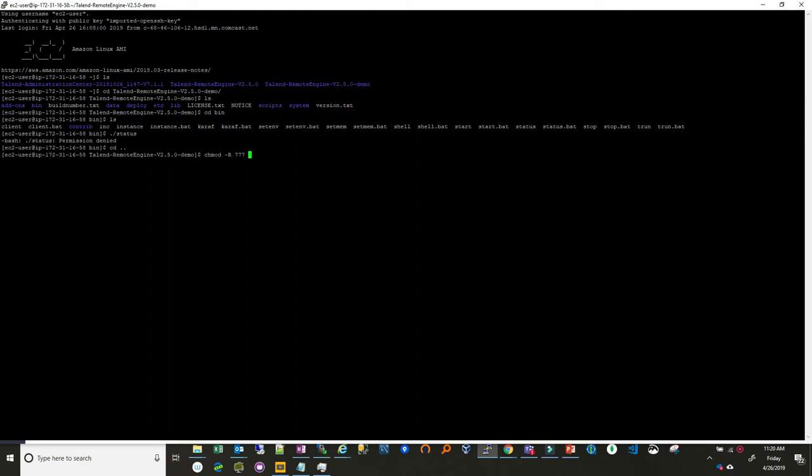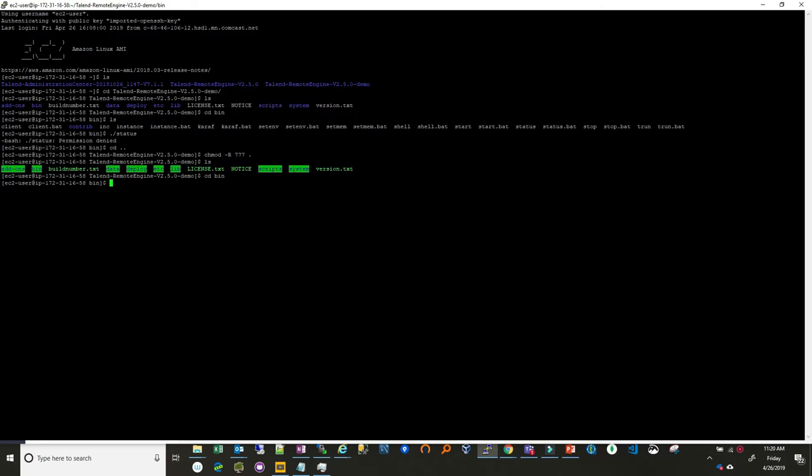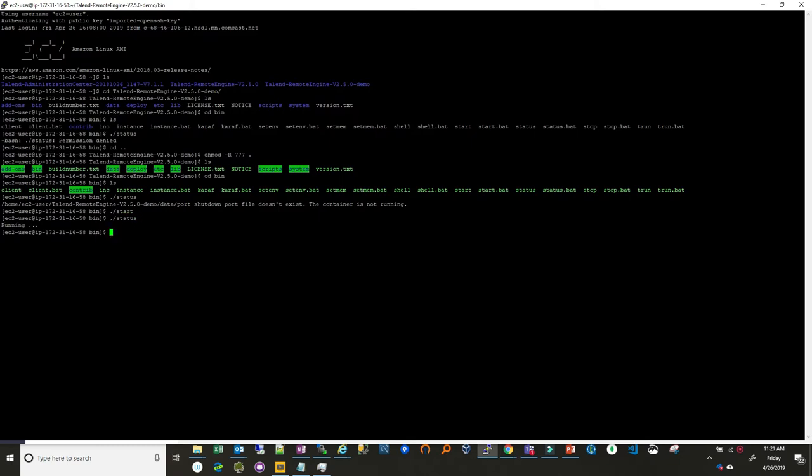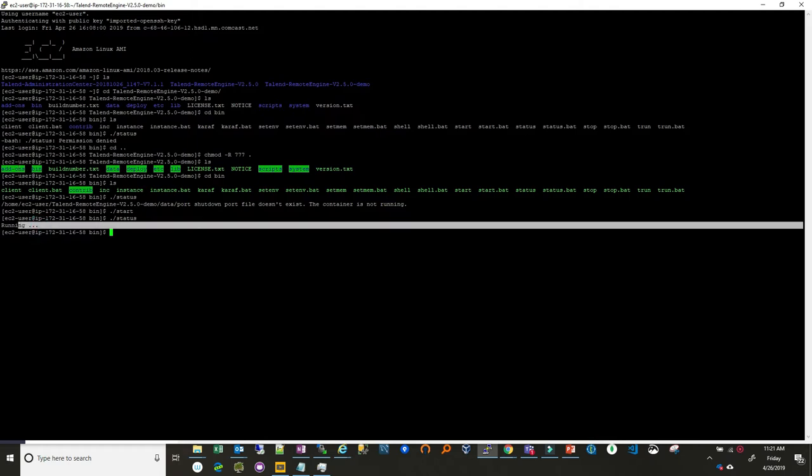But I just need to be able to execute the scripts. So I'll just do a 777 on this directory. So everything now is wide open for me. So let's go down into the bin. LS. We can do status. So this is the status of the remote engine. The container is not running, which makes sense. So we want to do start and do a status again. Now we see it as running. So the remote engine that we brought in here is running.